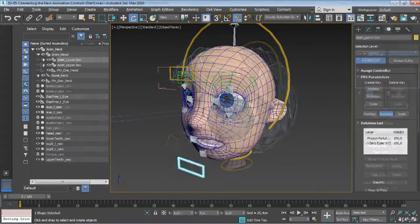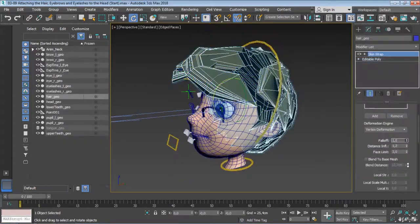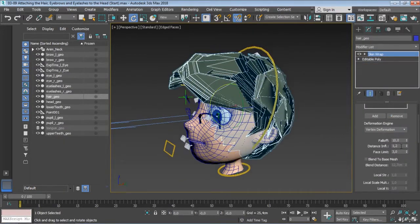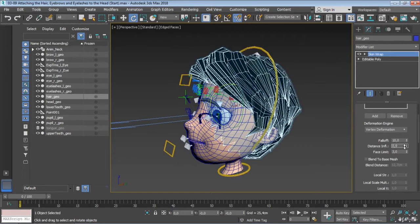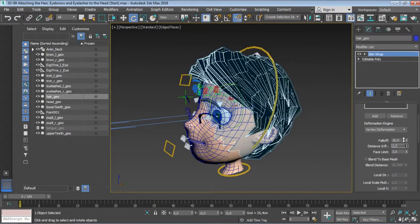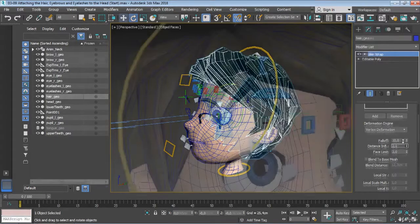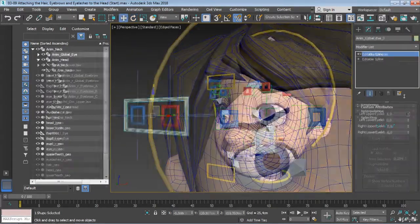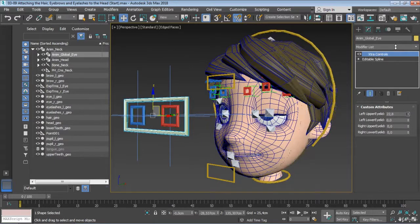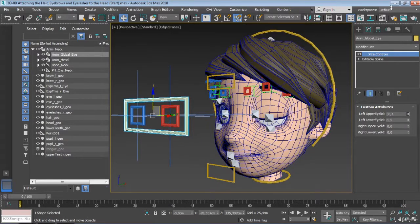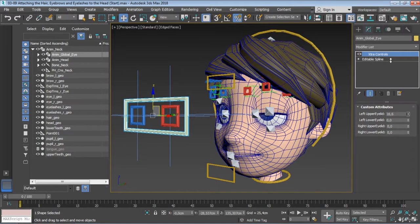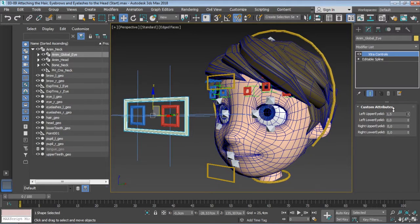We will take a look then at an awesome time-saving technique we can use to make the hair, eyebrows, and eyelashes follow properly the head deformations without the need to re-weight again each piece of geometry.